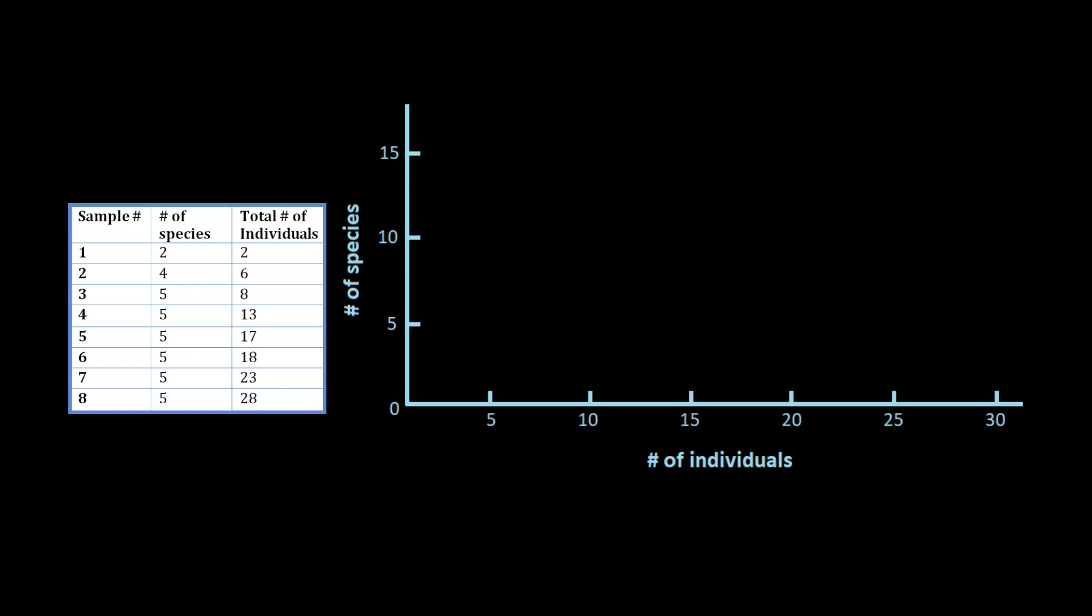Now that we have your data transformed, we can graph it. So we have our graph here with number of individuals on the x-axis, and on the y-axis we have the number of species. We're going to just plug in the points that we have based on the table.